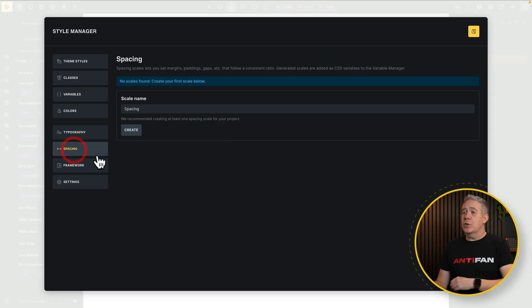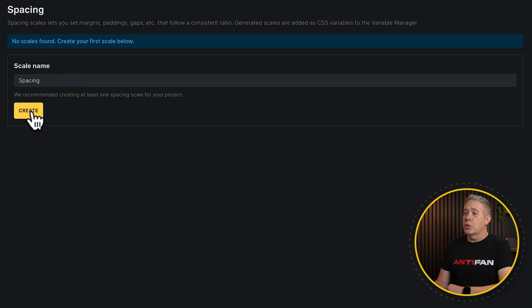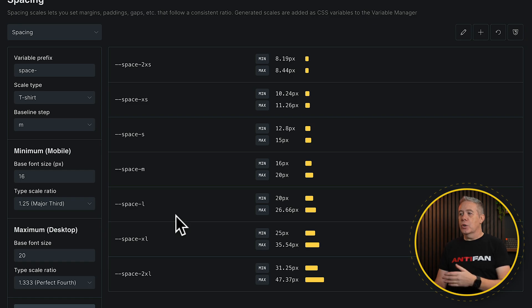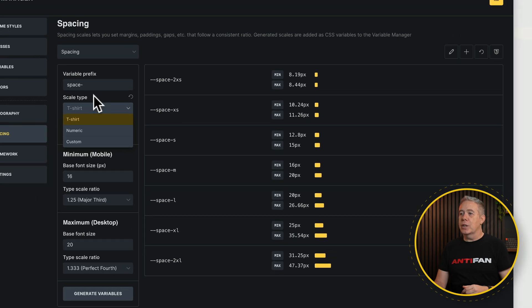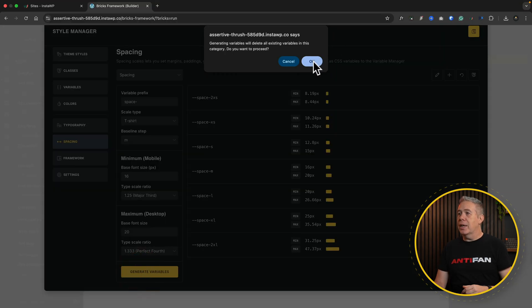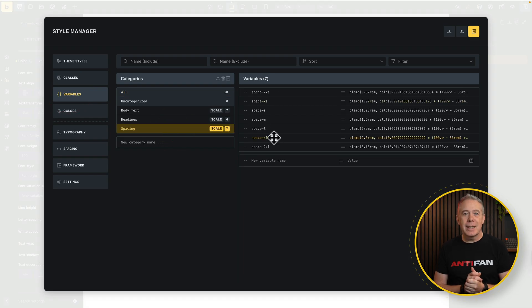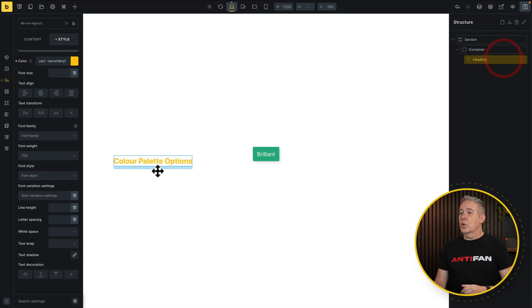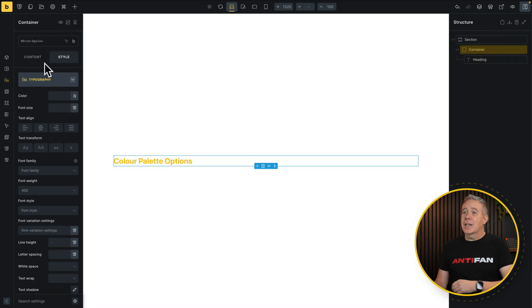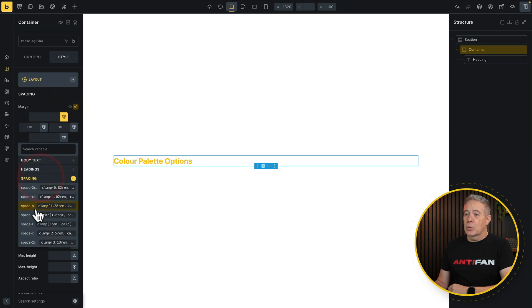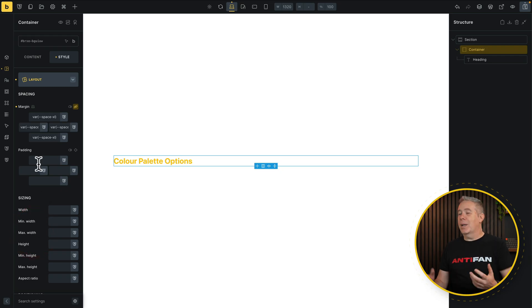The same kind of thing applies to the spacing options. If we jump inside here, you can see the spacing options. Click create, and in much the same way you've got the set of options to go through, adjusting spacing to get it the way you want — whatever variable name and scale type you want to use. Then hit create variables, click OK, jump over and take a look at your variables. There's your spacing, all set up and ready for you.